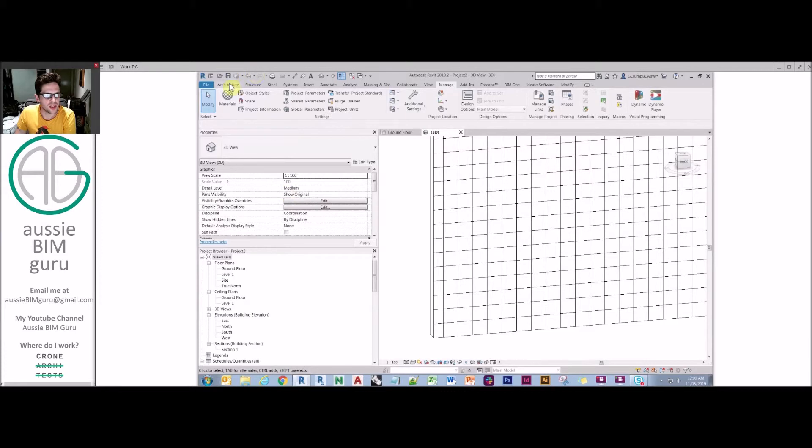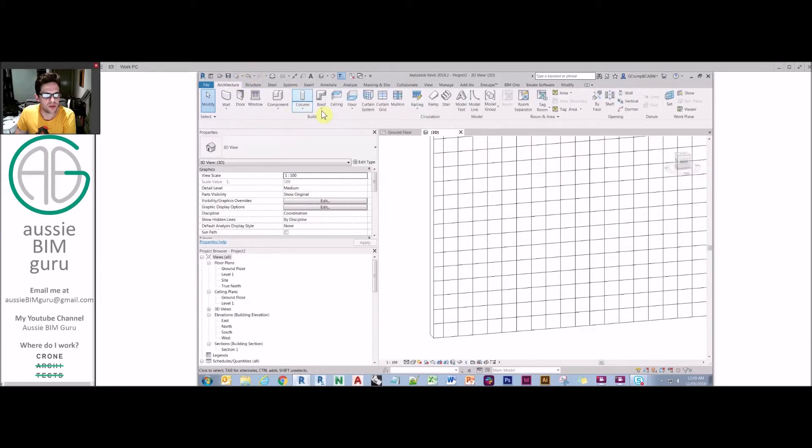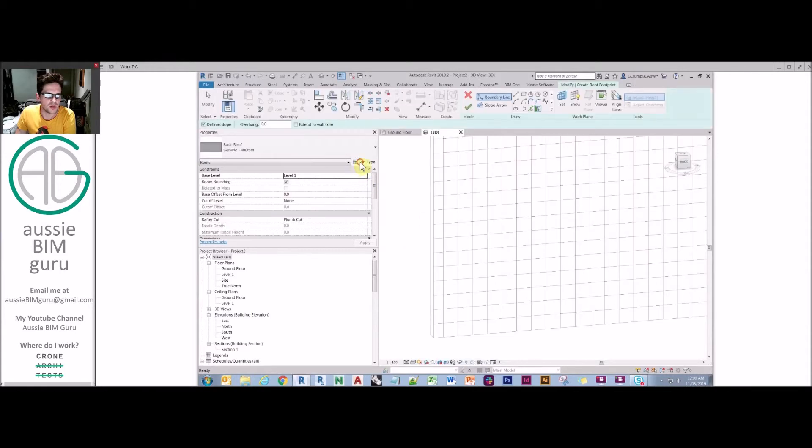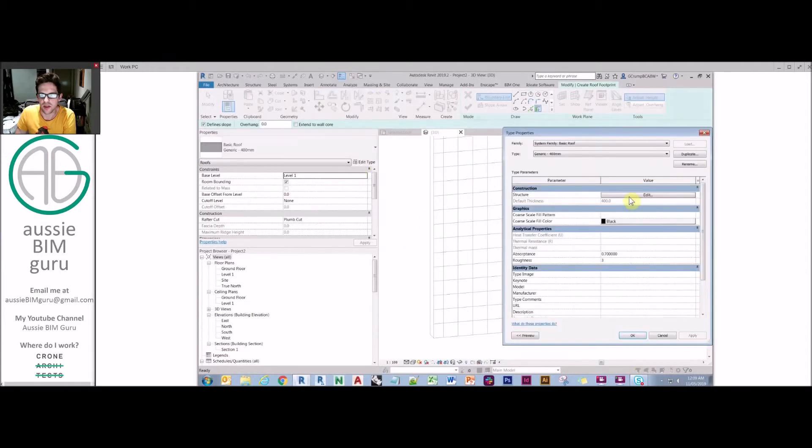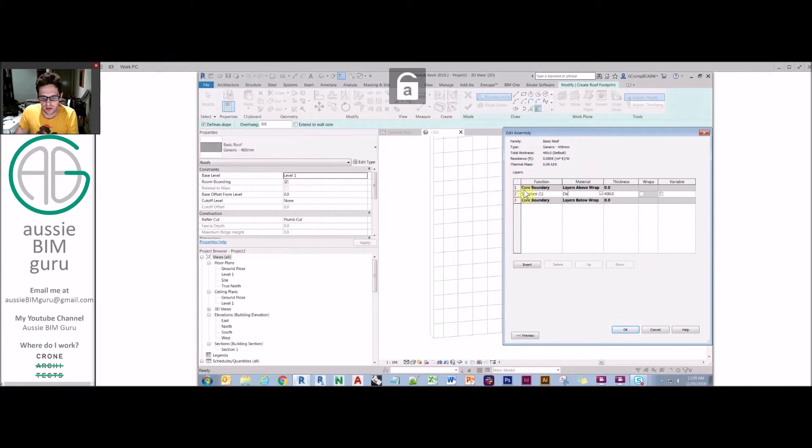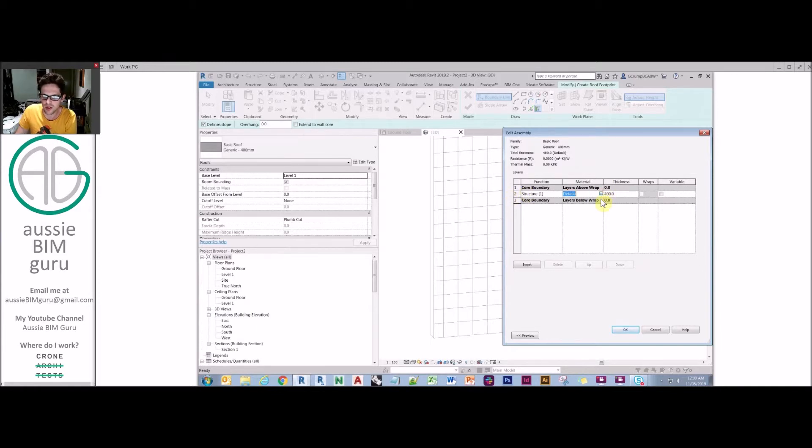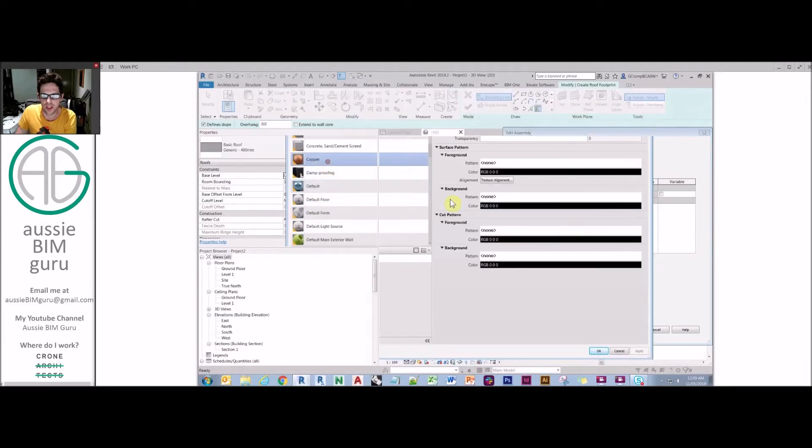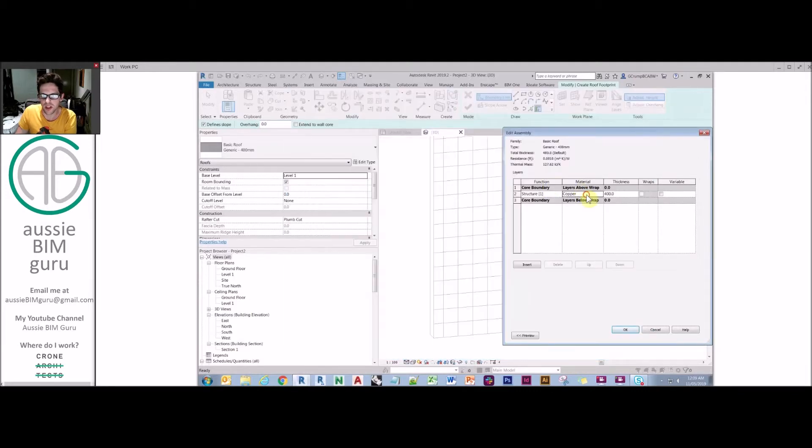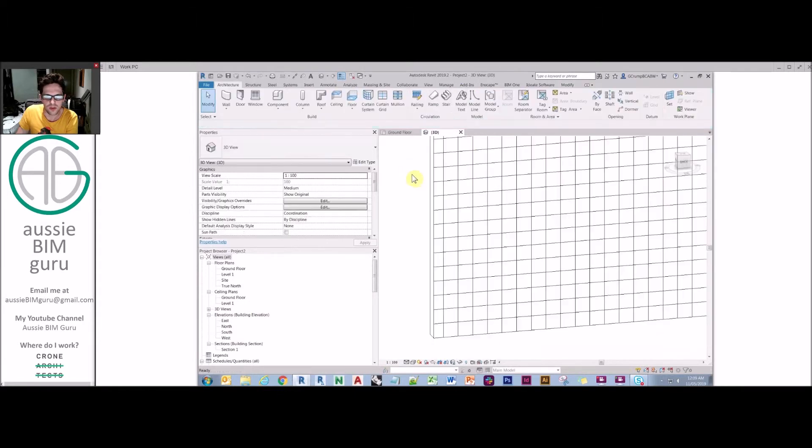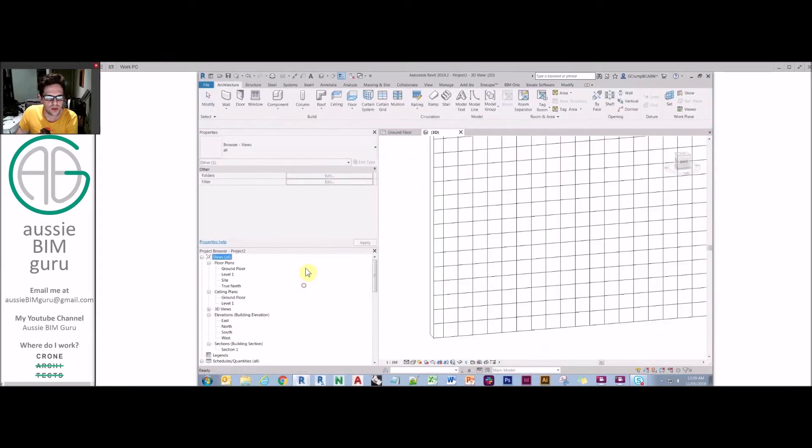Likewise, ceilings and roofs are pretty much the same. Any element with a layering system applied to it essentially works the same way. So in the structure of a roof, same thing. I could hook up my material. If you know the name of your material, you can type it. Otherwise, you can just click on these three dots here, which will navigate you to the material browser where you can pick another material.